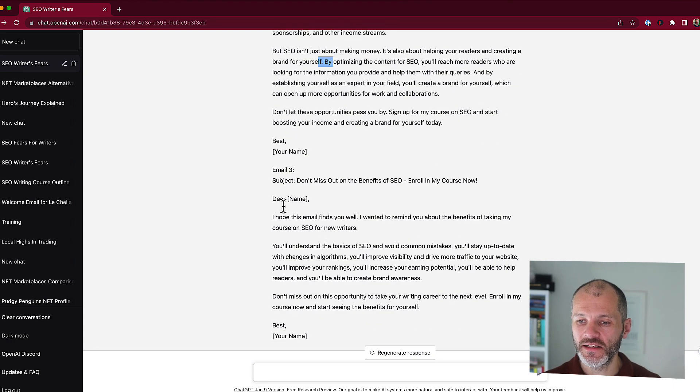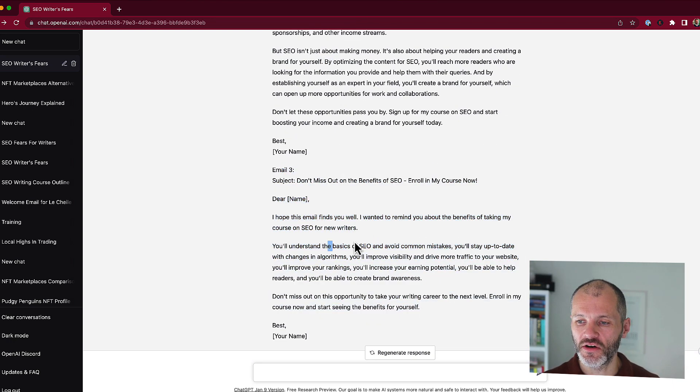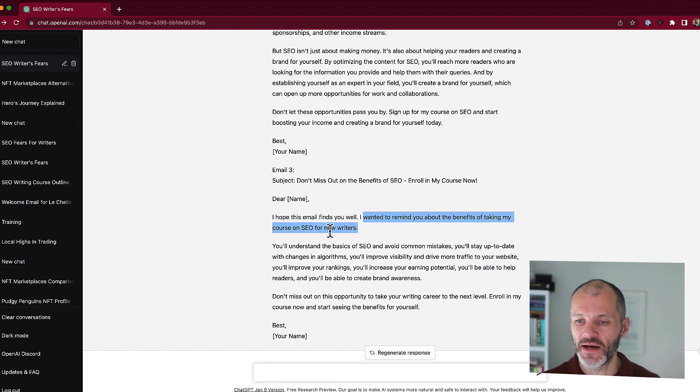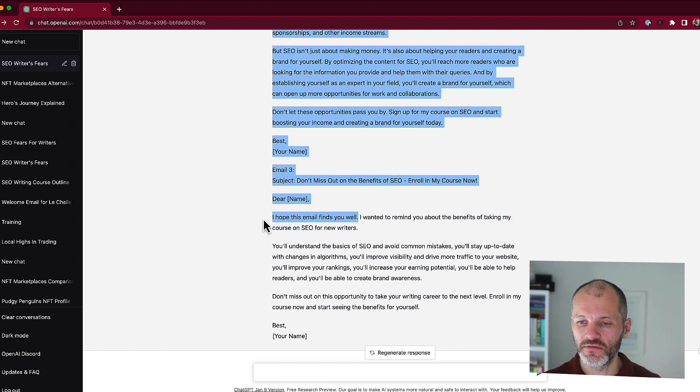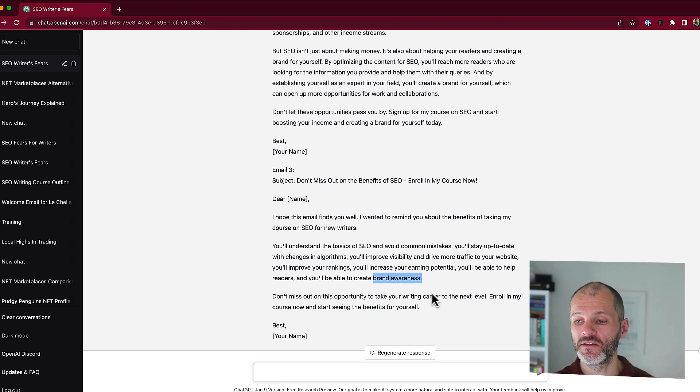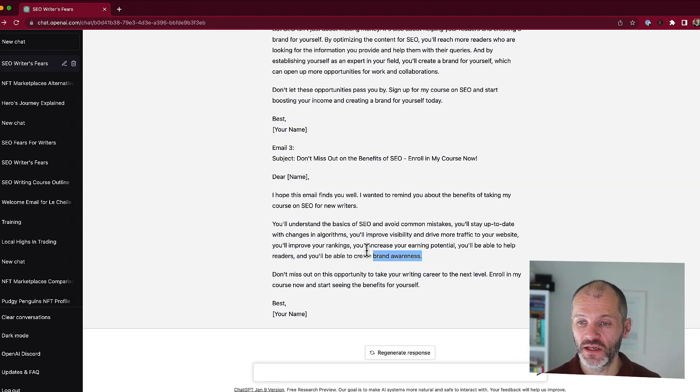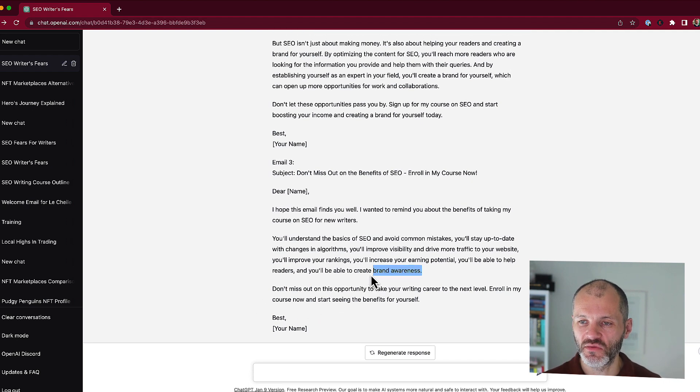And then the third email then is a strong call to action to take the course. I want to remind you about the benefits of taking my new course in SEO for writers. I would probably cut this filler here. And I would probably put in some time sensitive bonus or something along those lines in email three and a call to action as well.